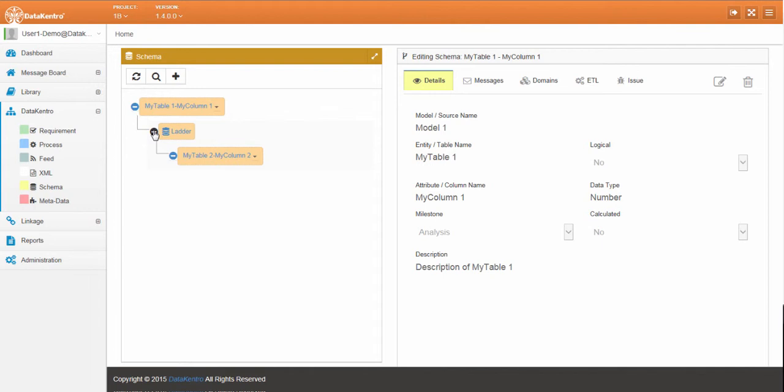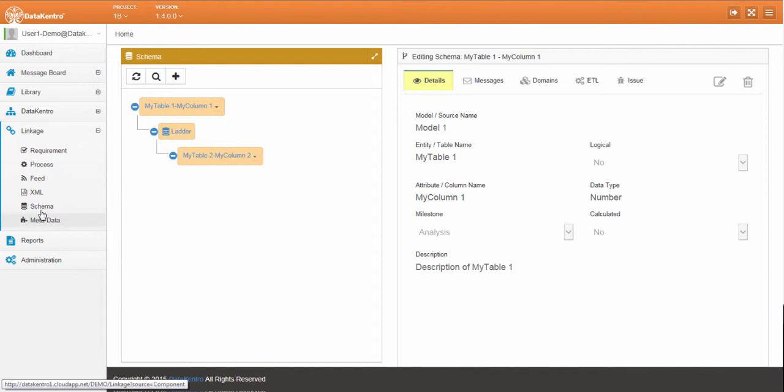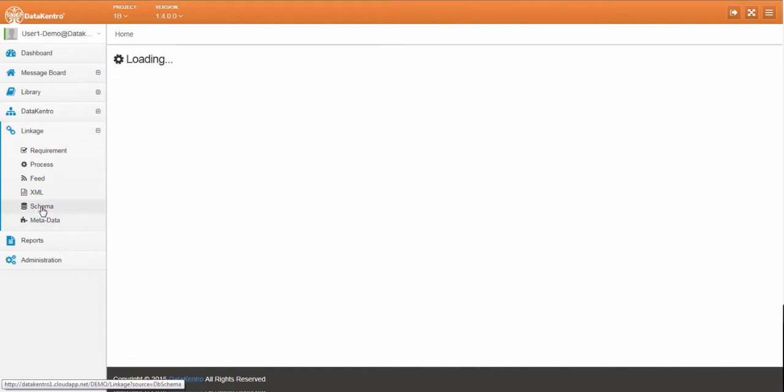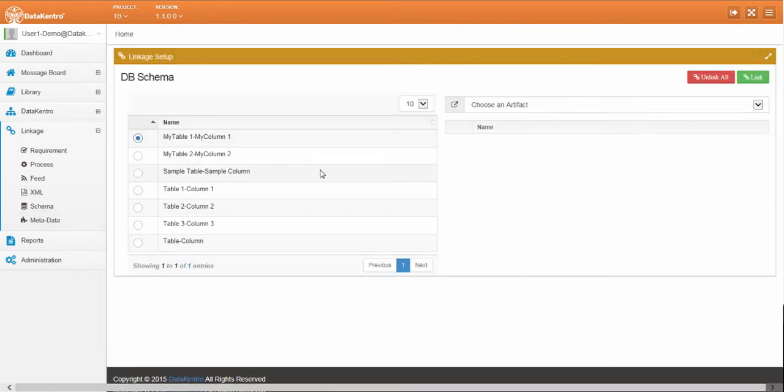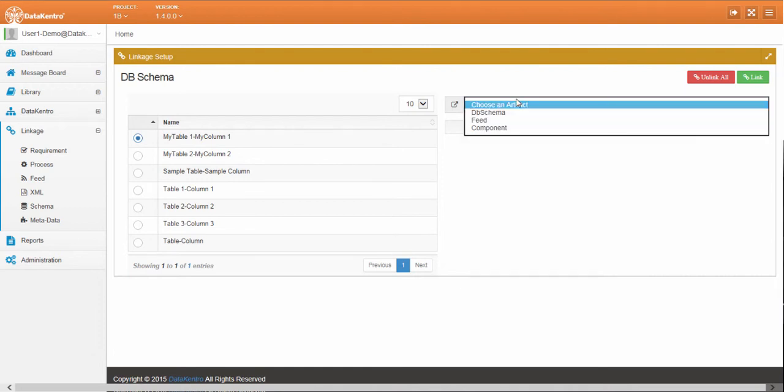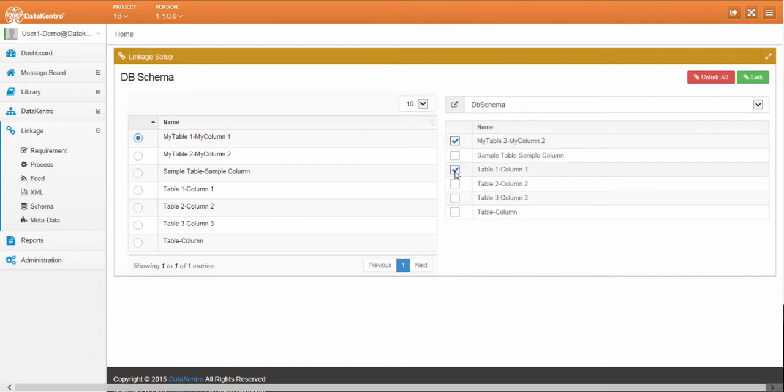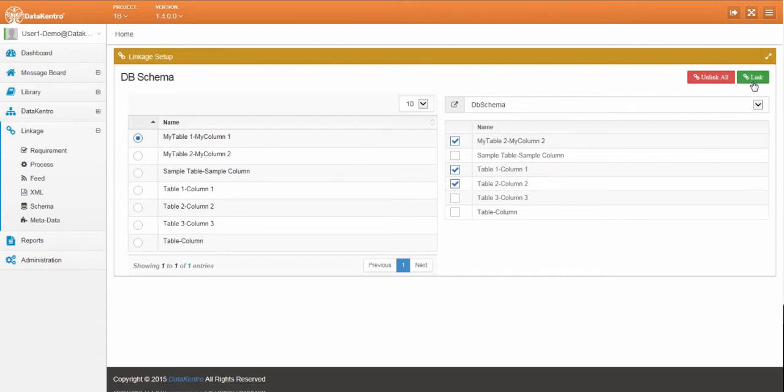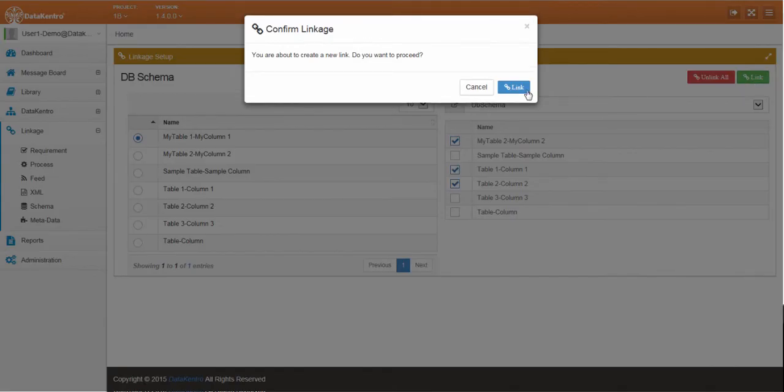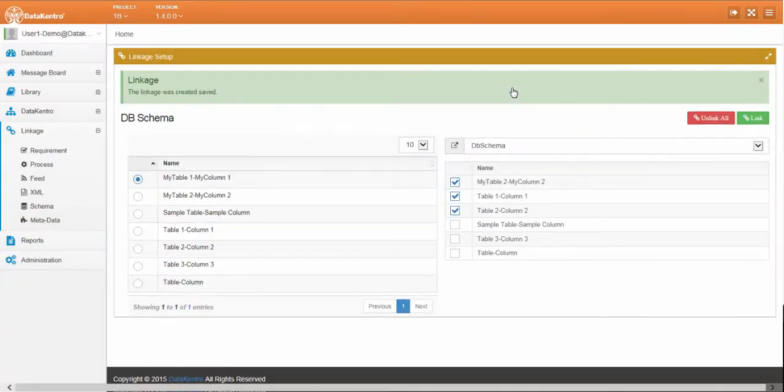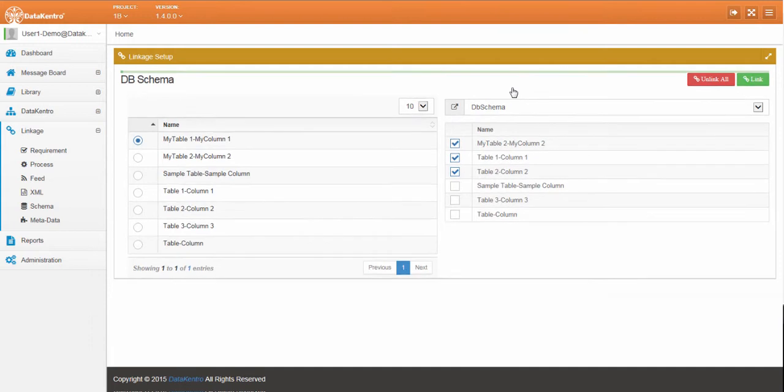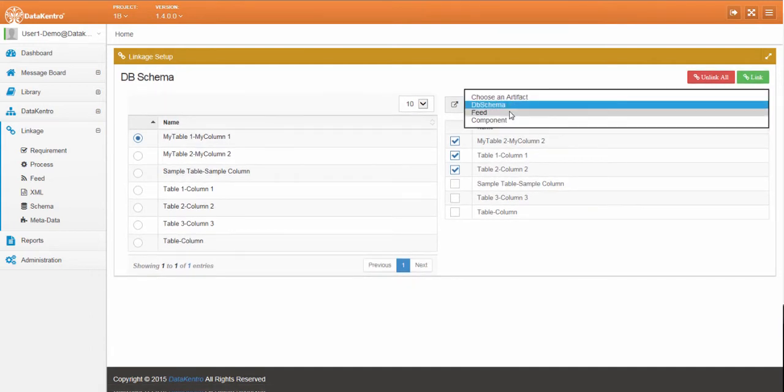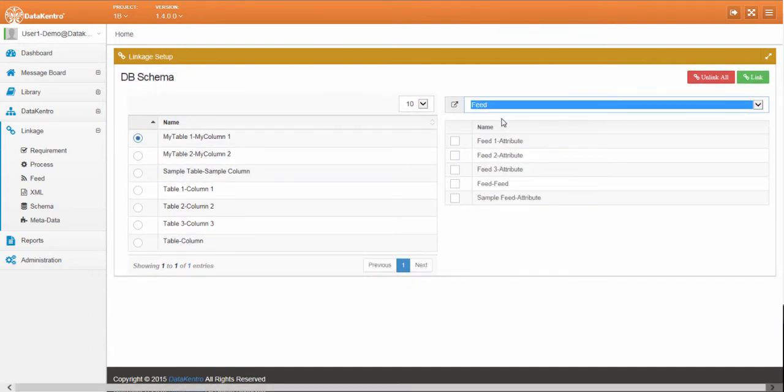Now let's create a link between the artifacts and the existing column and feed. Locate the source column to set up relationships to, then identify the target column and create the link. Note that this is a new link and relationship between these two columns and it doesn't override pre-existing links.